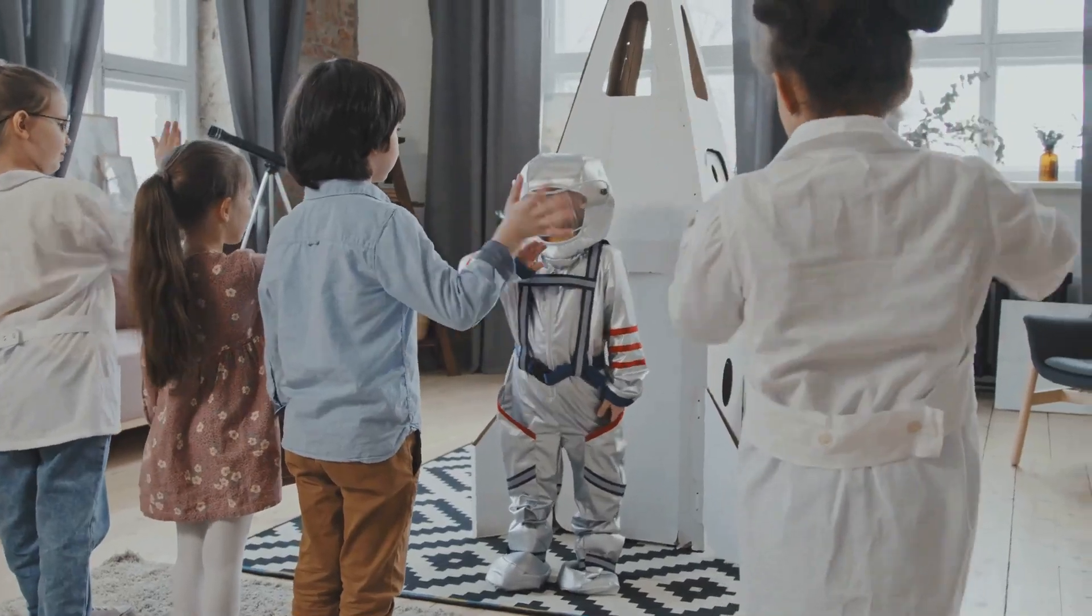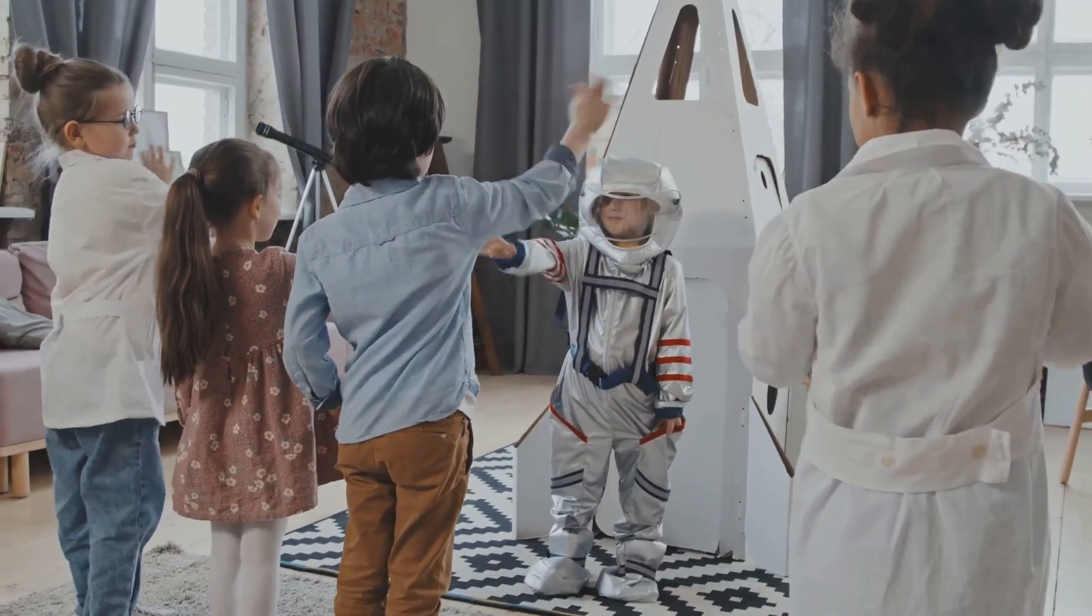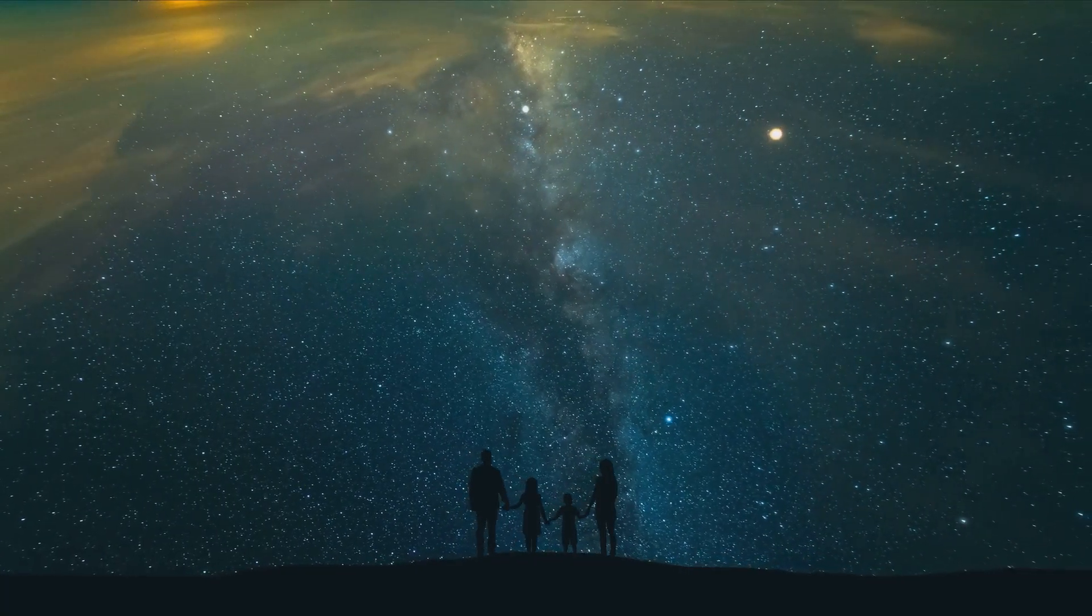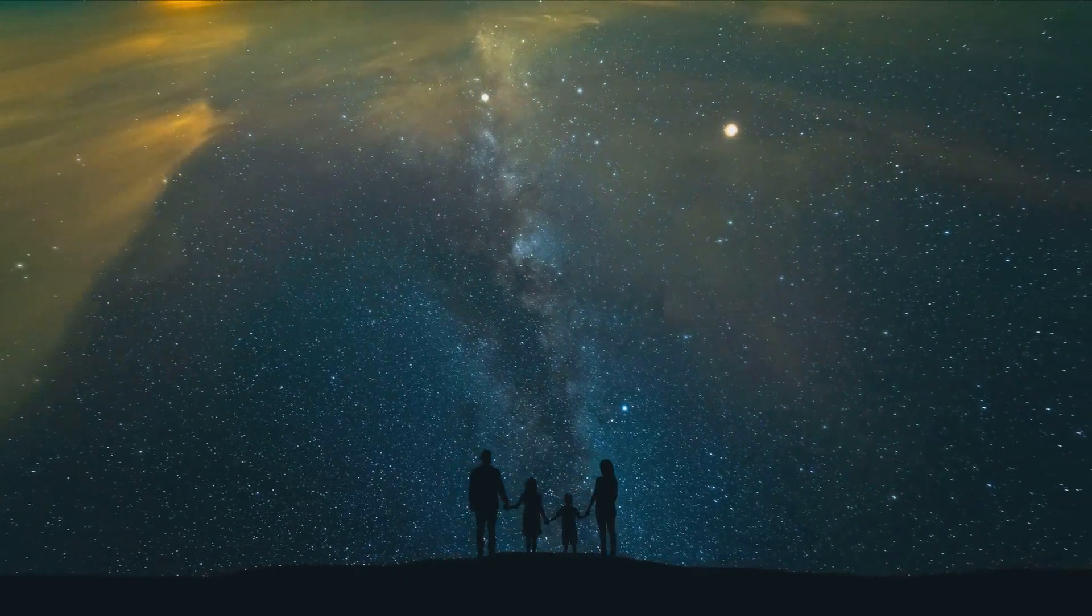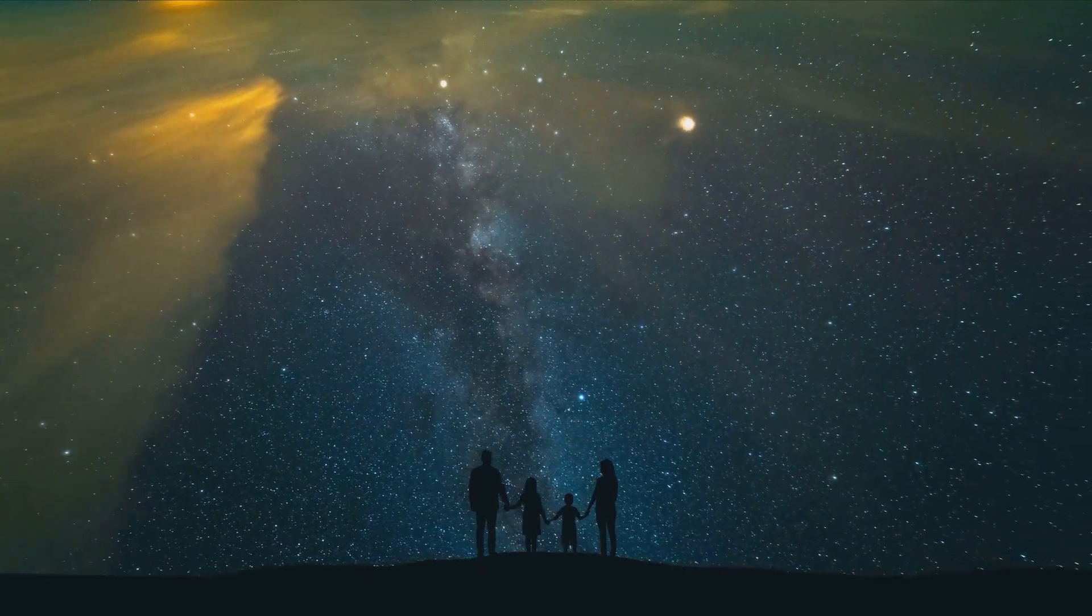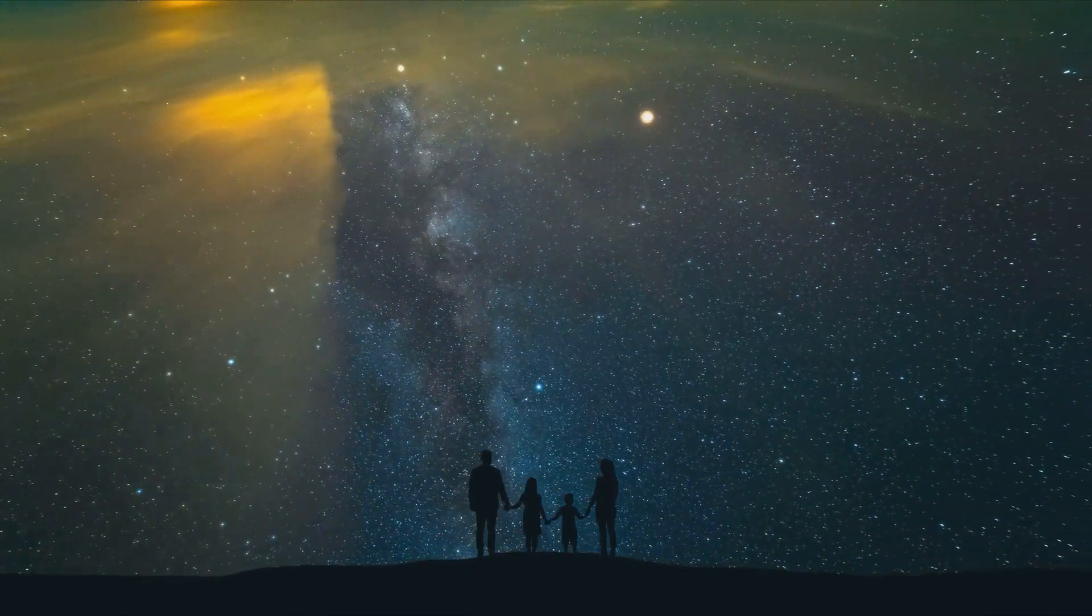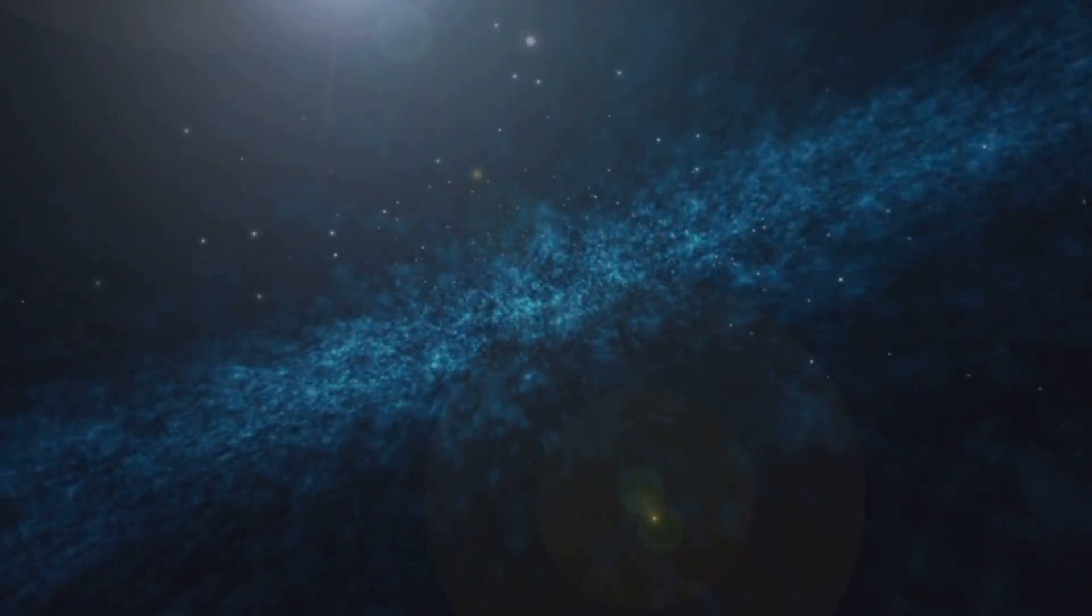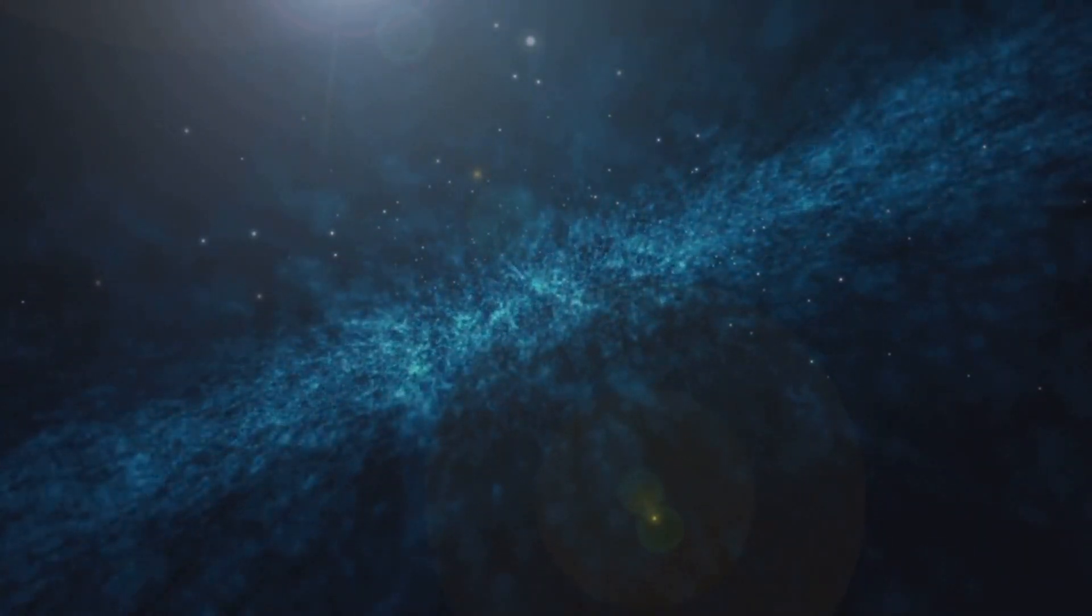So whether you're a budding astronaut, an avid stargazer, or just a curious soul, keep that spirit of exploration alive. Keep asking questions, keep seeking answers, and most importantly, never stop exploring. The universe is full of secrets waiting for us to uncover them. So, as we venture into the unknown, remember, the universe awaits.